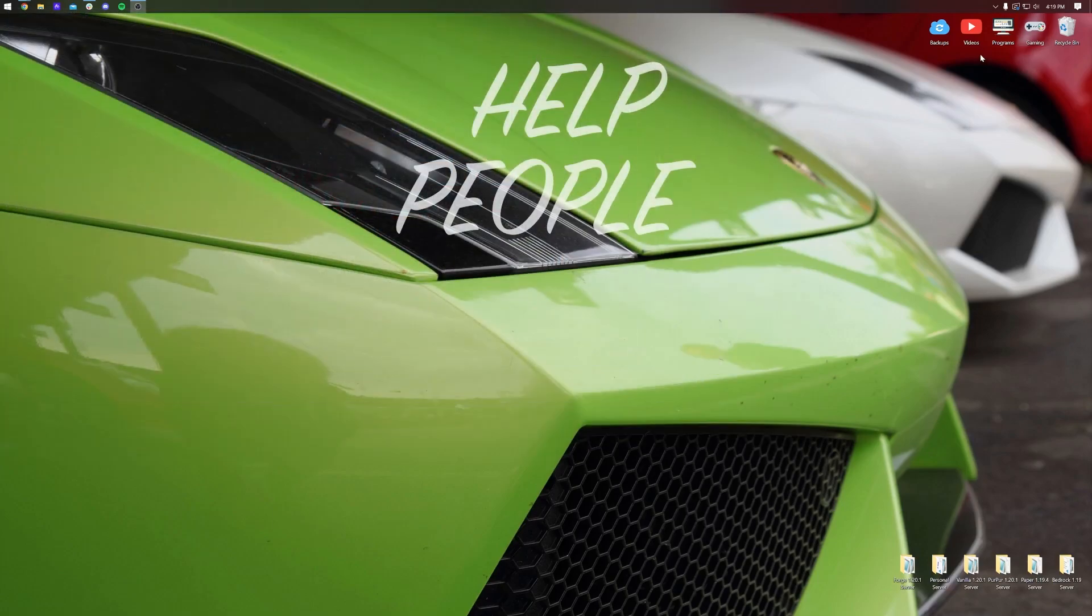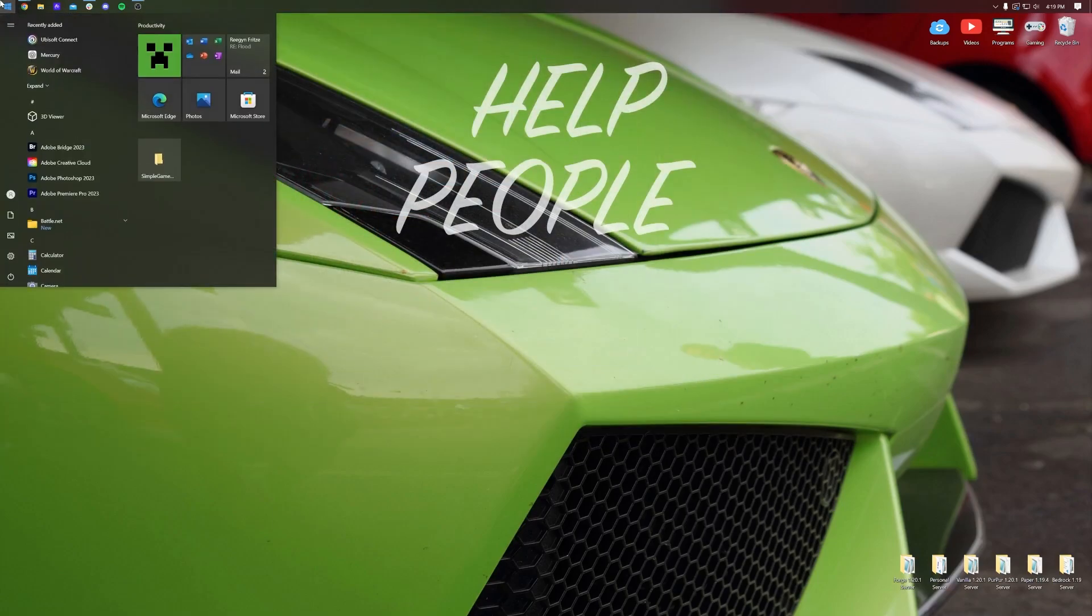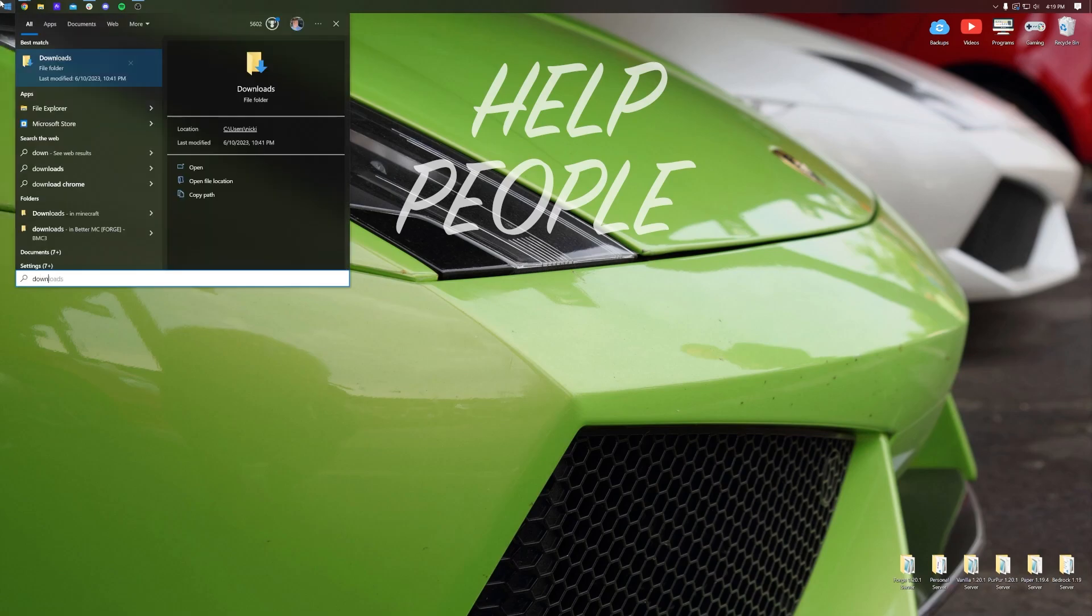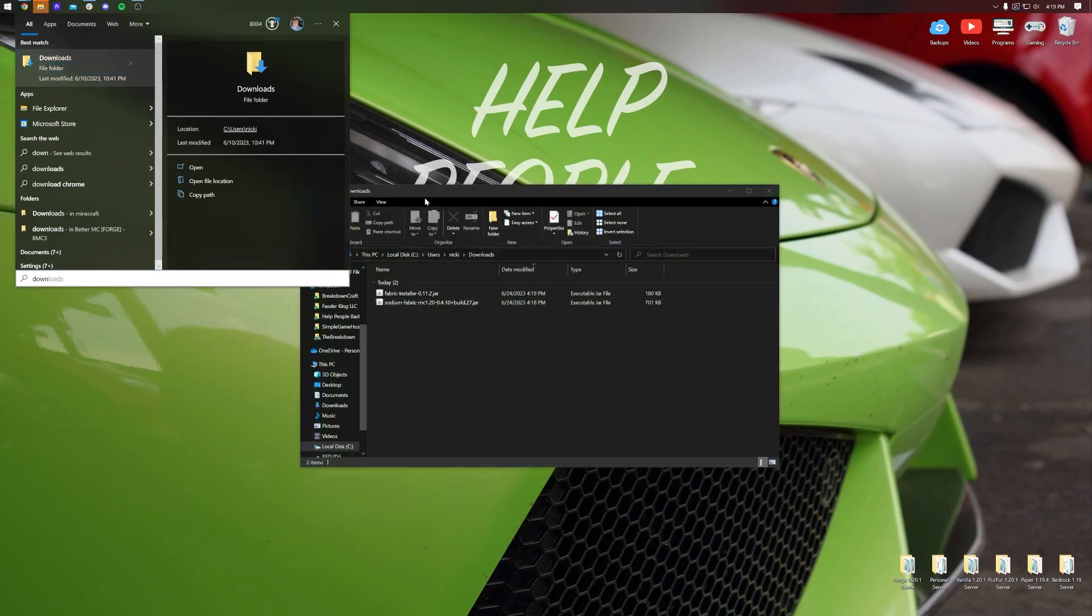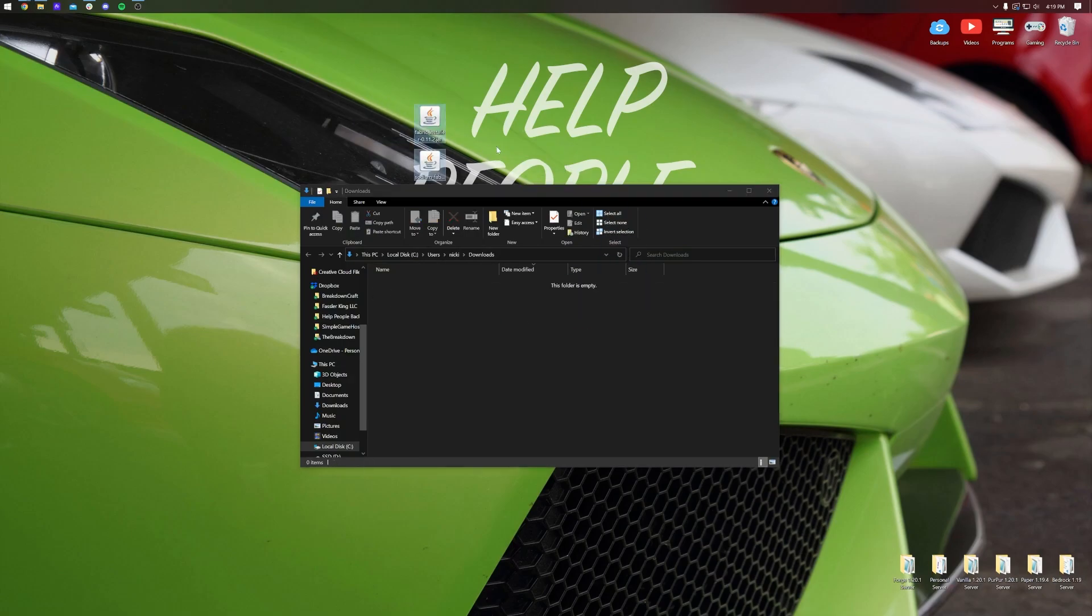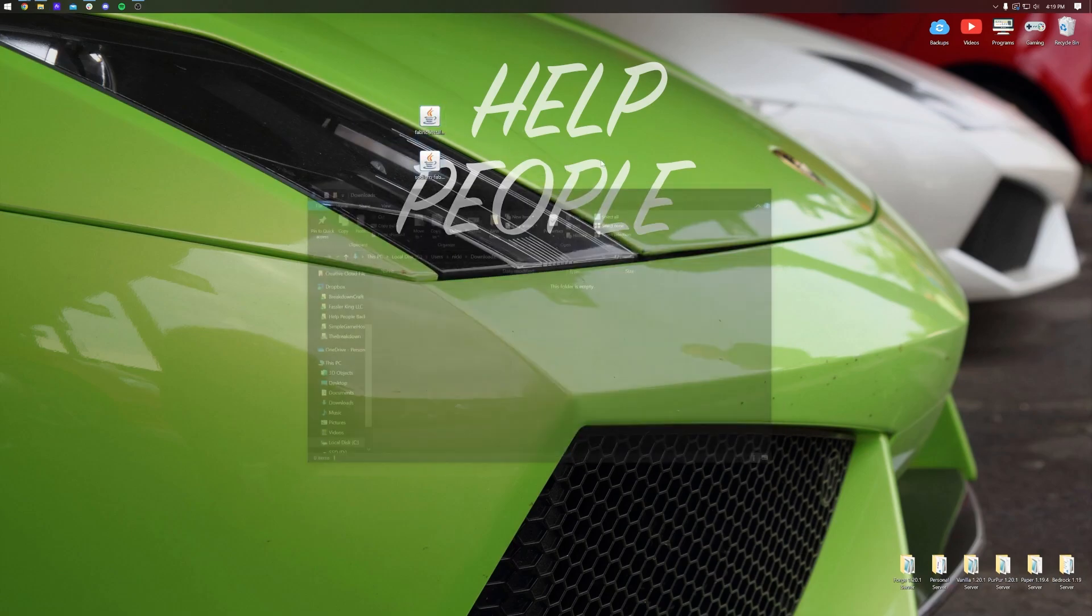Let's go ahead and minimize our browser, and we want to move these files to our desktop. So open up your downloads folder, click on start menu, type in downloads, hit this downloads file folder here, and in here you will have Fabric and Sodium. Go ahead and drag these to your desktop.